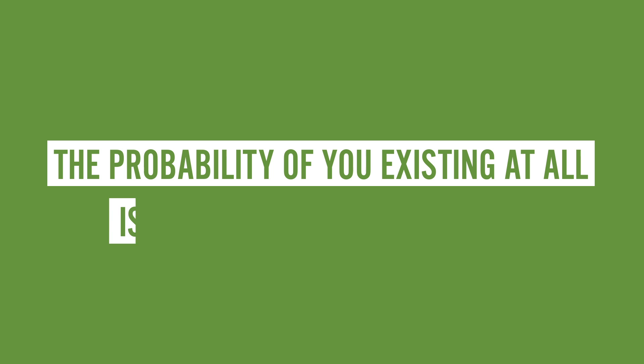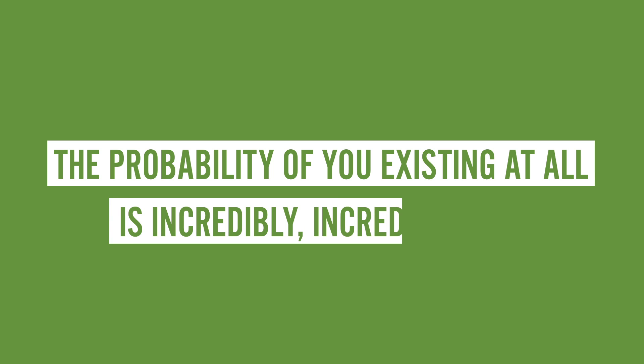And that, my friend, is pretty amazing, especially because the probability of you existing at all is incredibly, incredibly low. If you were counting, that was two Incrediblies.